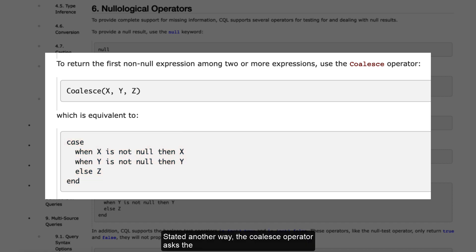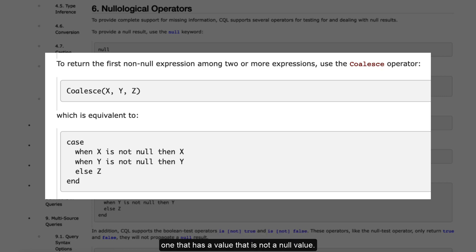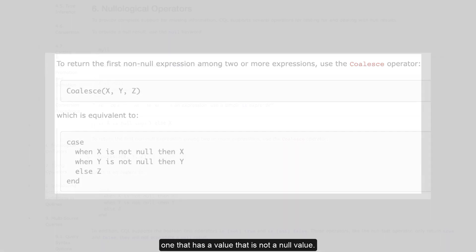Stated another way, the coalesce operator asks the computer to look through a set of expressions and return the first one that has a value that is not a null value.